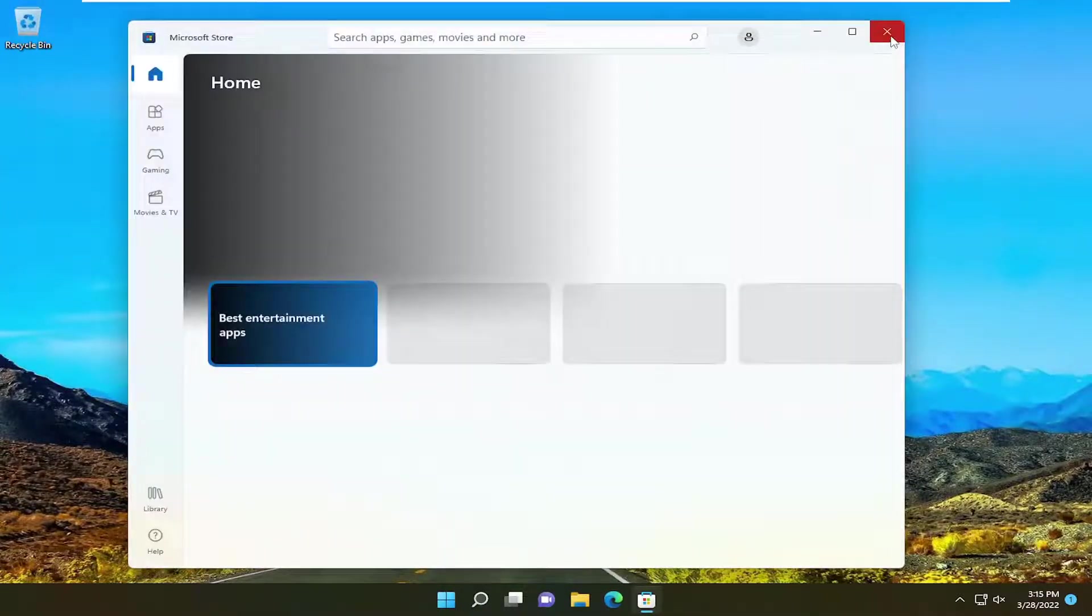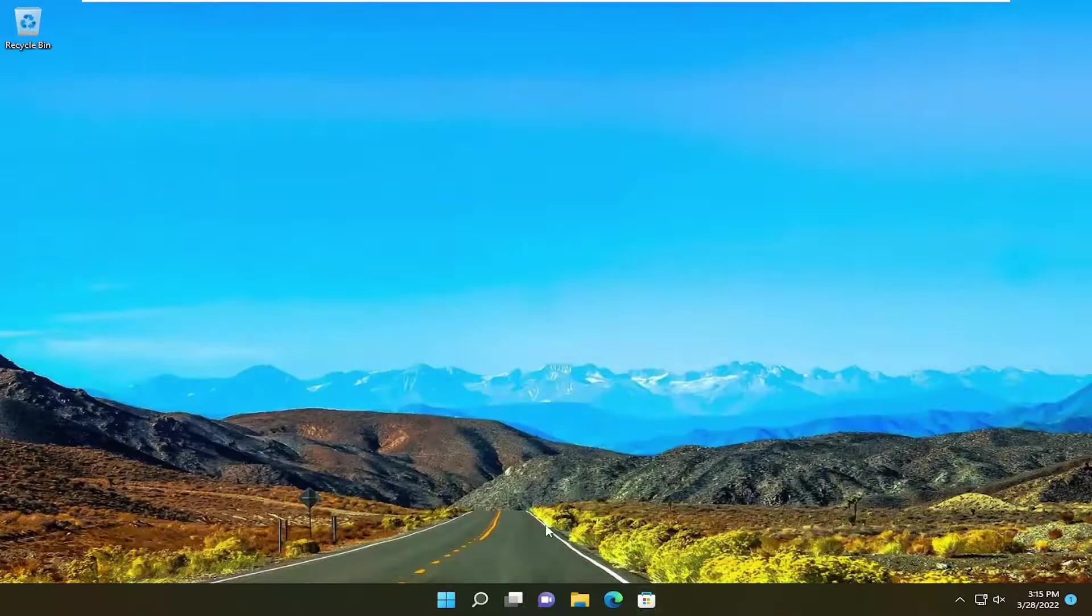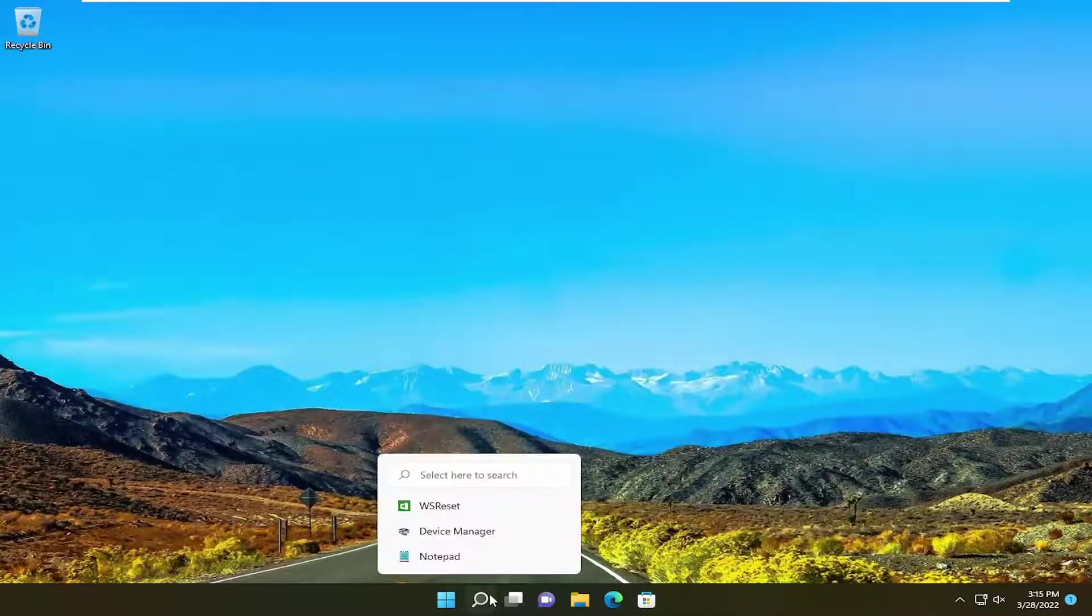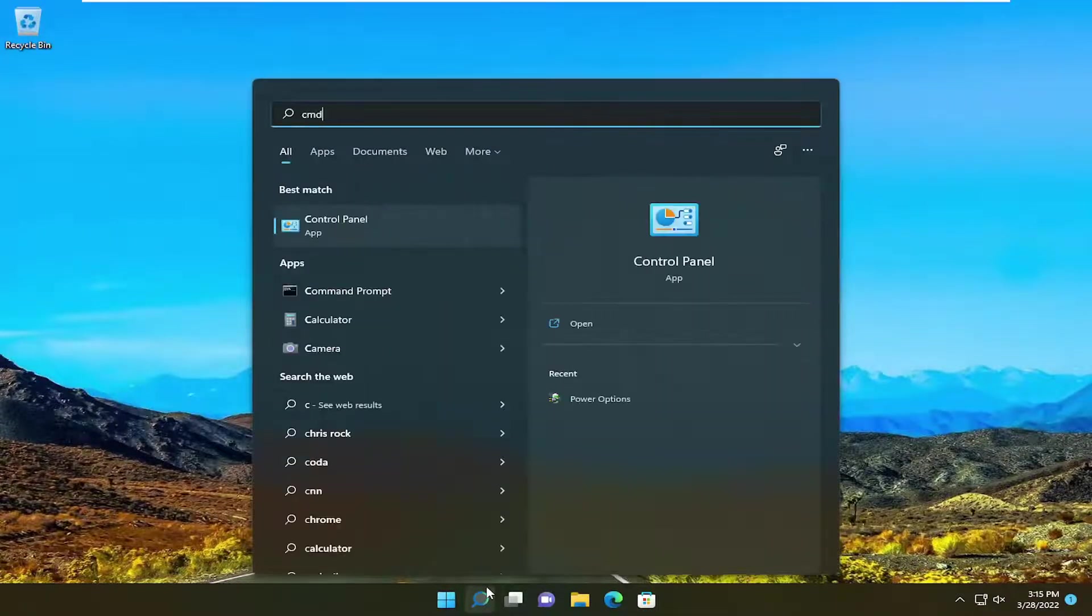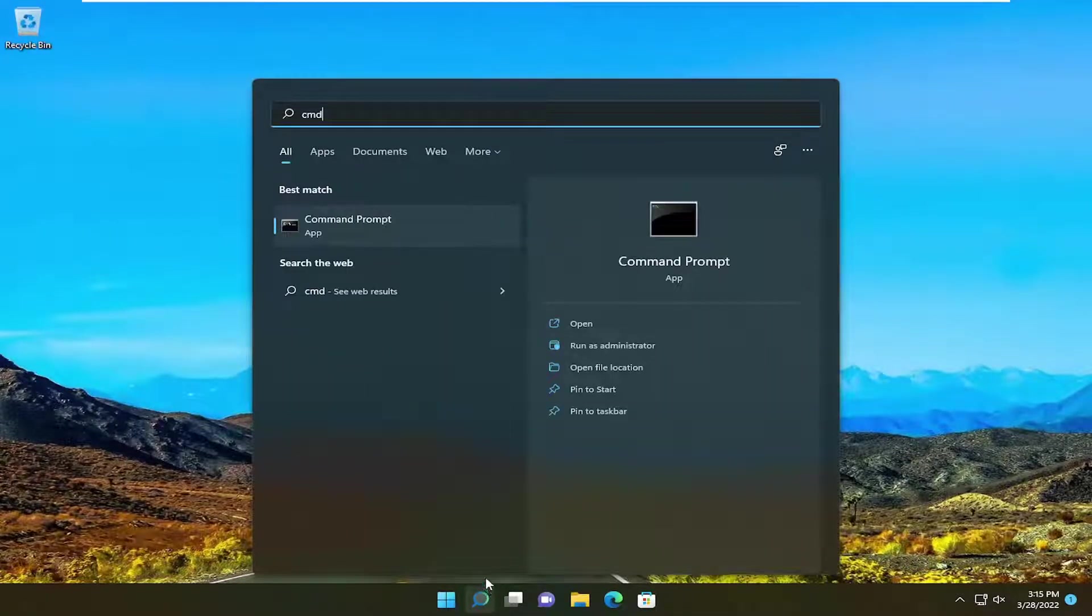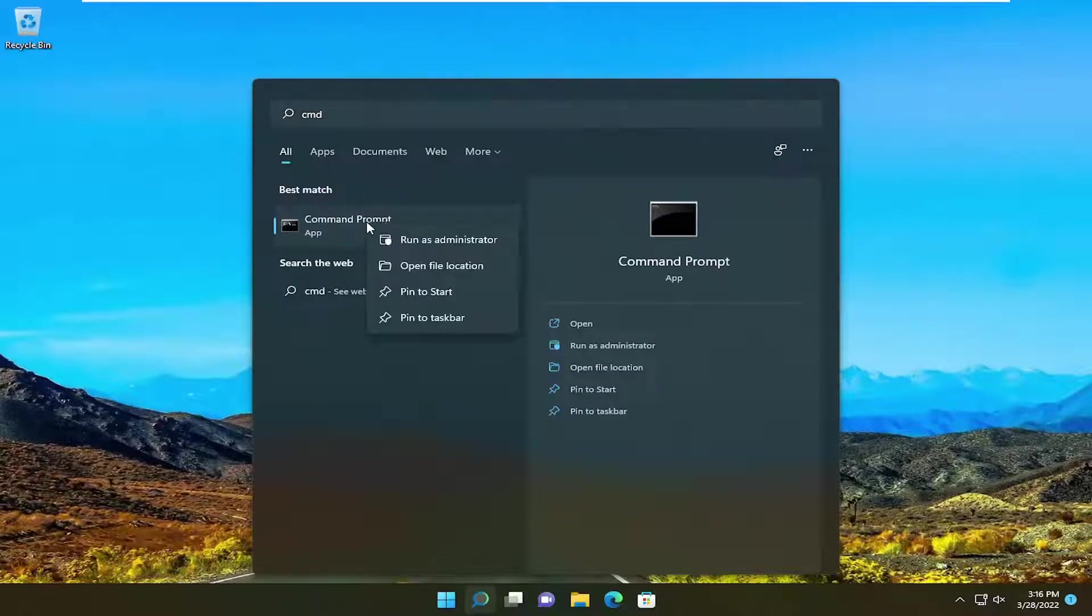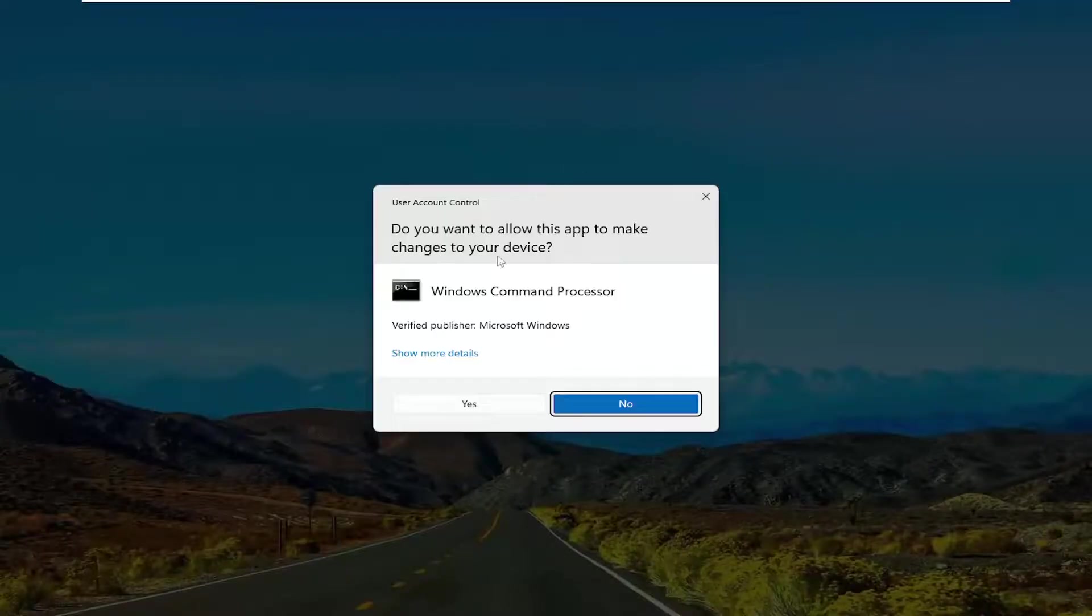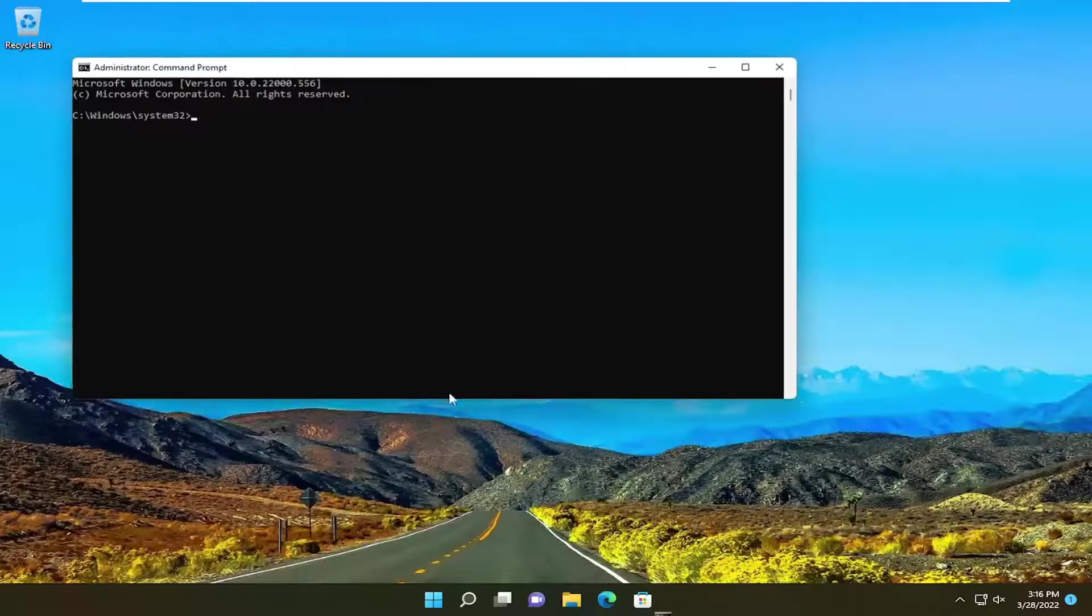And then once you're done with that, hopefully that has resolved the problem. If not, we can also go back into the search menu and type in CMD. Best result should come back with command prompt. Go ahead and right click on that and select run as administrator. If you receive a user account control prompt, select yes.